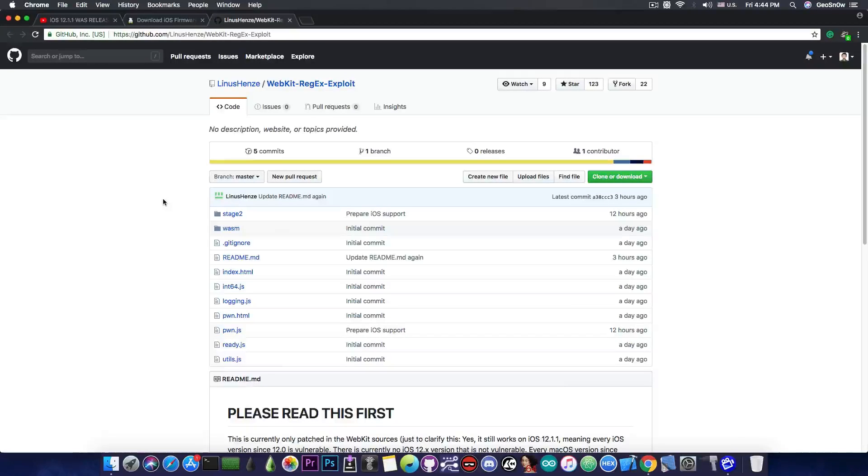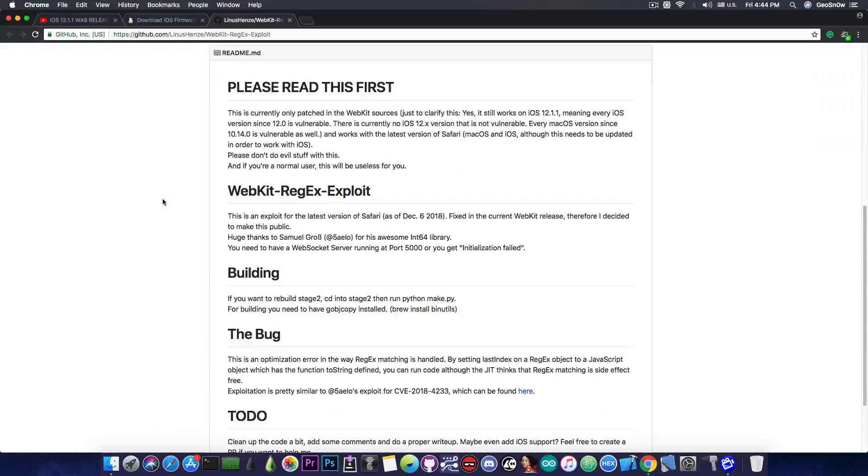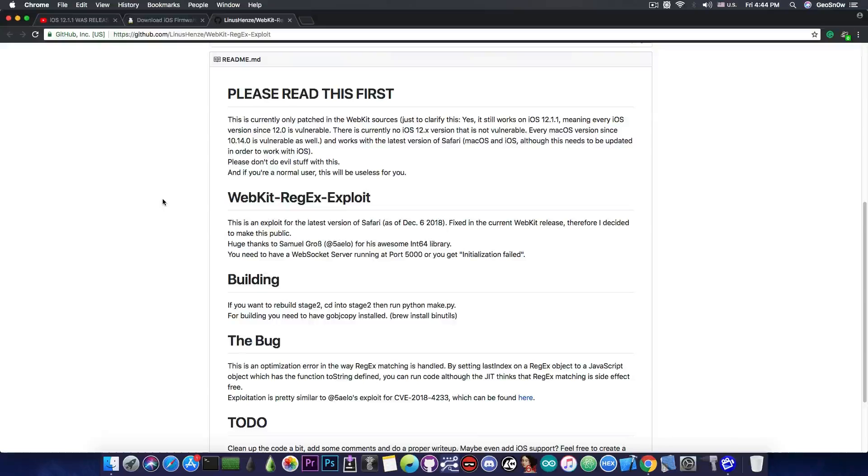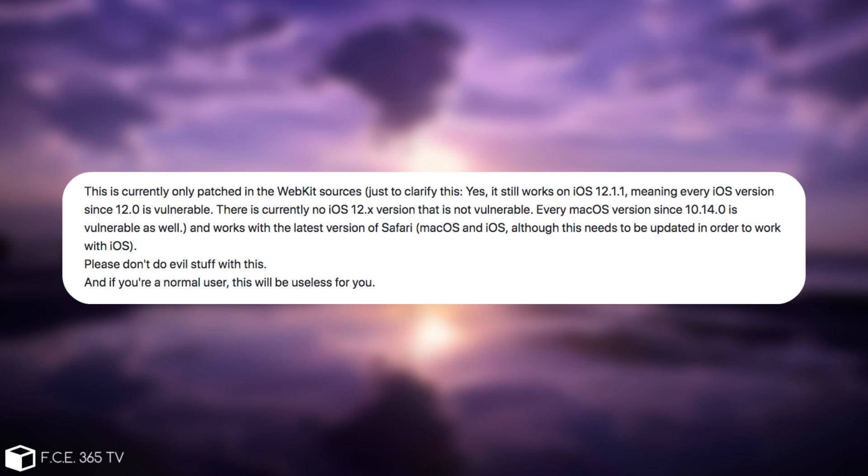It's a WebKit exploit. WebKit is the component that is the entire core behind the Safari browser, used in iOS as Mobile Safari and also on macOS. The developer says, quote, 'This is currently only patched in the WebKit sources.'